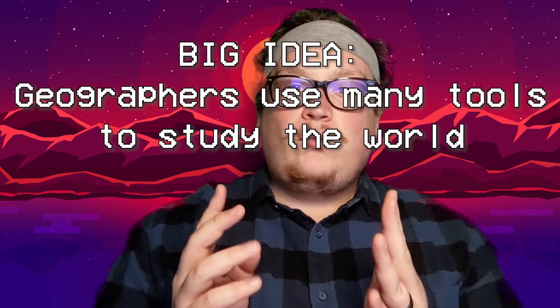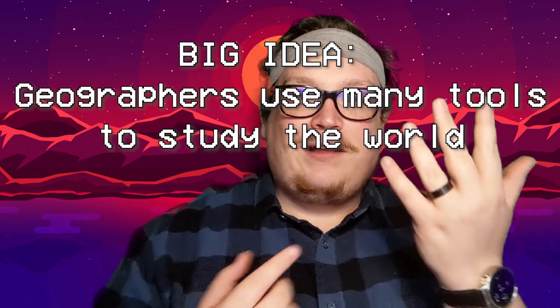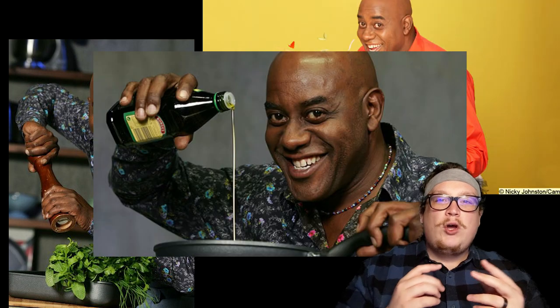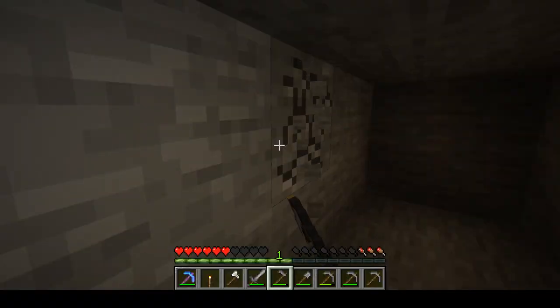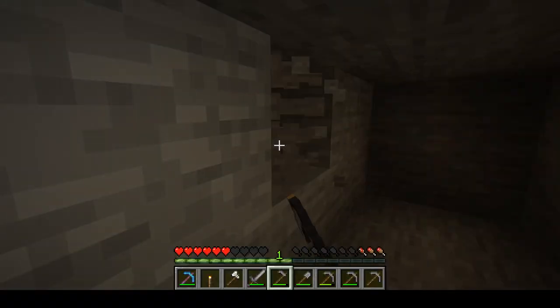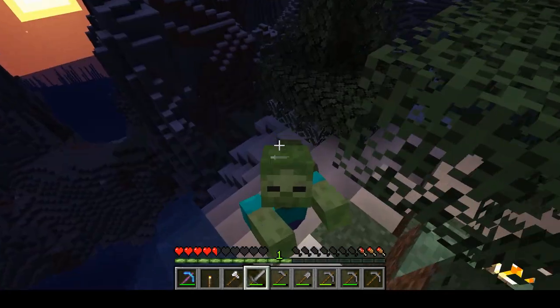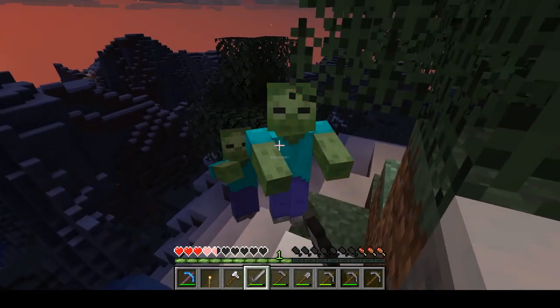The big idea here is that geographers use many tools to study the world. Like a lot of jobs, geographers like to use a variety of tools to look at and study the world. It's like how a chef needs to use a bunch of different utensils to cook a meal, or like how in Minecraft you've got a bunch of different tools for hitting blocks or for hitting your enemies.